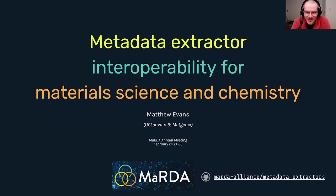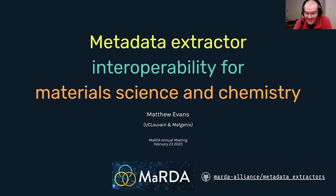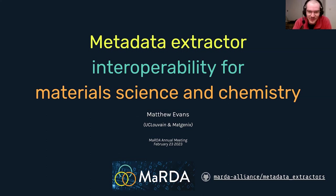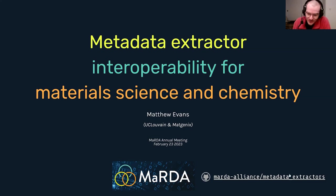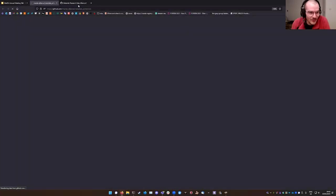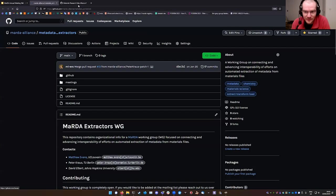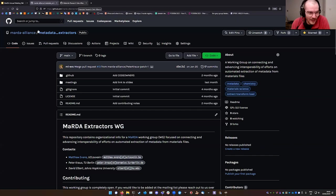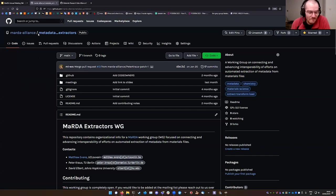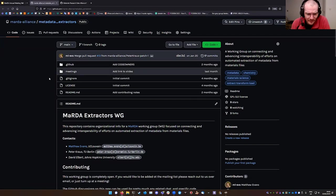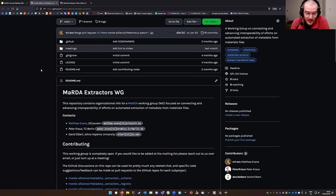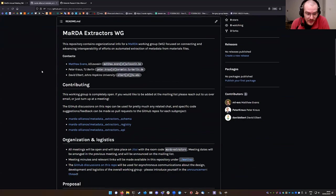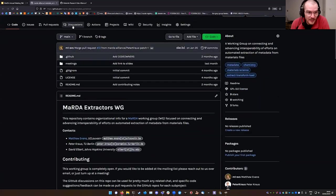Just to briefly introduce the metadata extractor interoperability for material science and chemistry working group, we do need a better acronym for that. So that's first point of feedback from anyone, please. To quickly show you where you can find what we're doing, we're on GitHub under the Marder Alliance banner. I think we have four repositories. This main one, metadata_extractors, is where we have general discussions and arrange logistics.